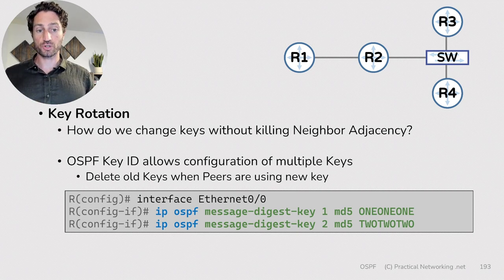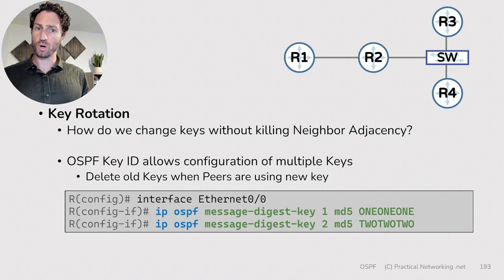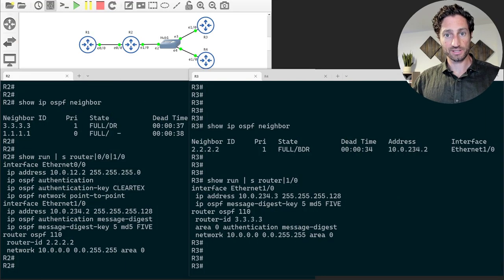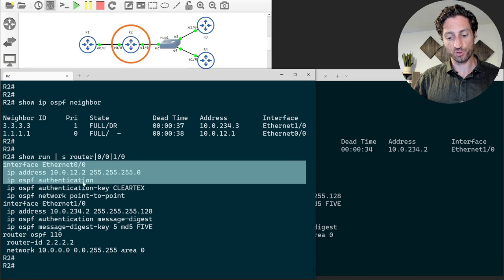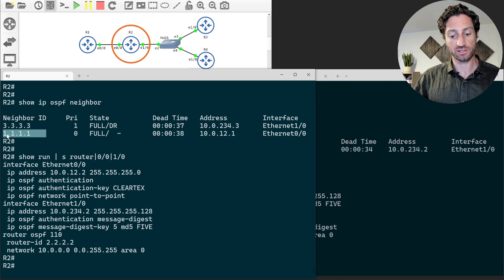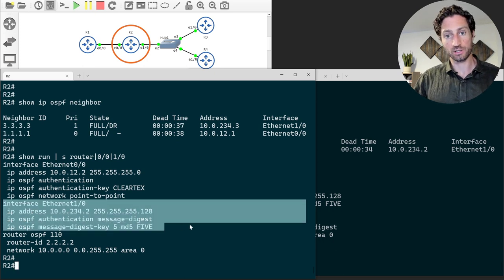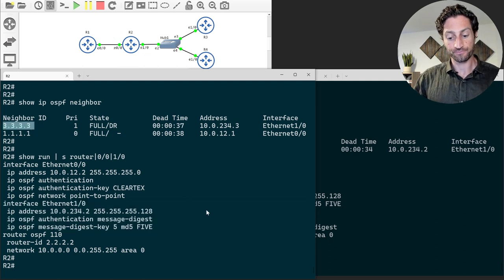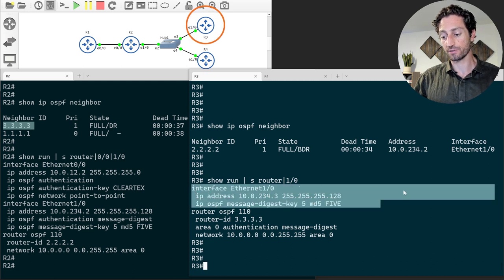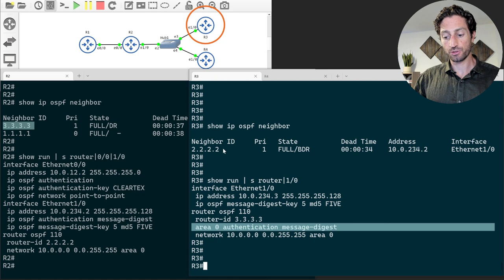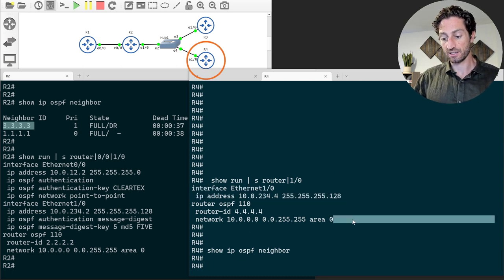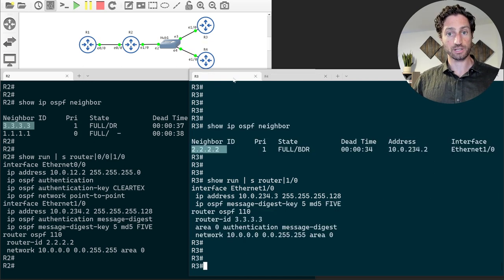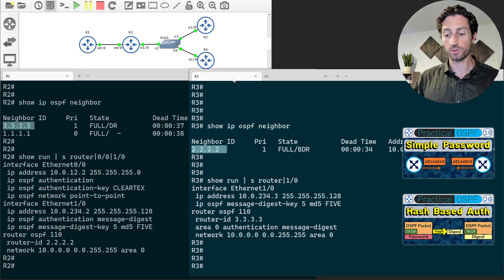Let's jump into GNS3 to demonstrate this. We're continuing with the same topology from the last couple of lessons. Router 2 has simple password-based auth on Ethernet 0/0 facing Router 1, and hash-based auth on Ethernet 1/0 with Router 3. Router 3 has hash-based auth enabled across the entire Area 0. Router 4 does not have any authentication configured — it just has a basic interface and OSPF setup already applied.